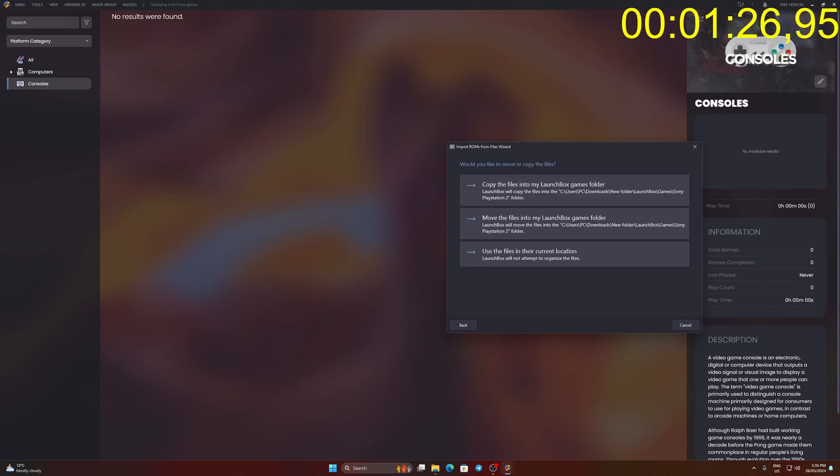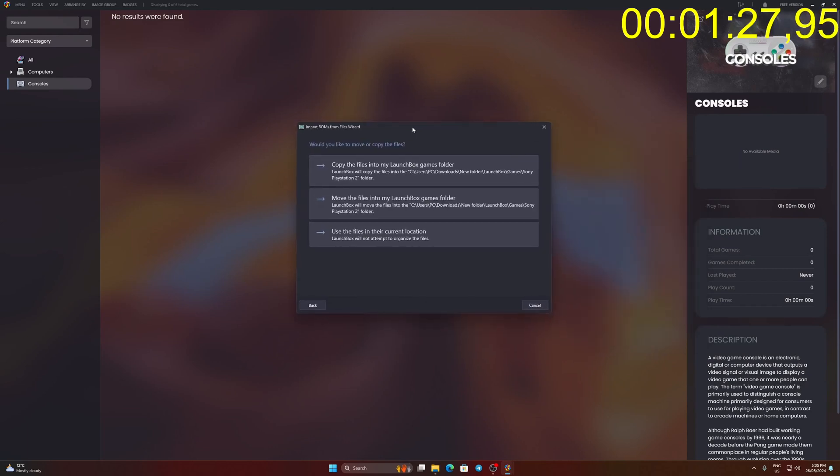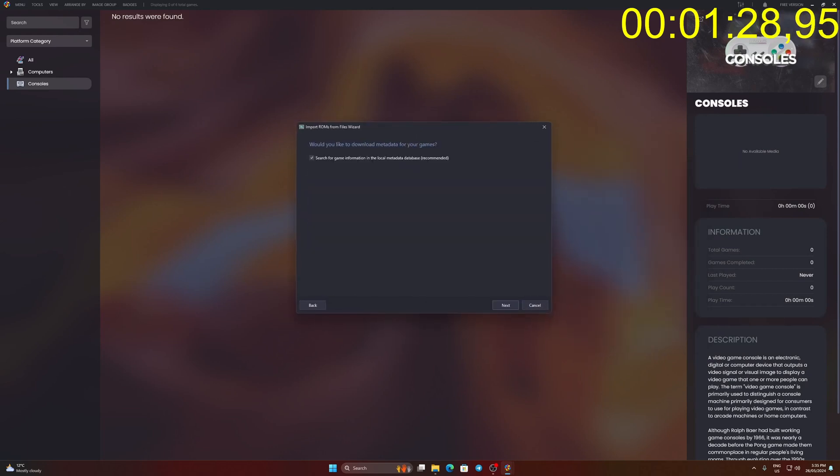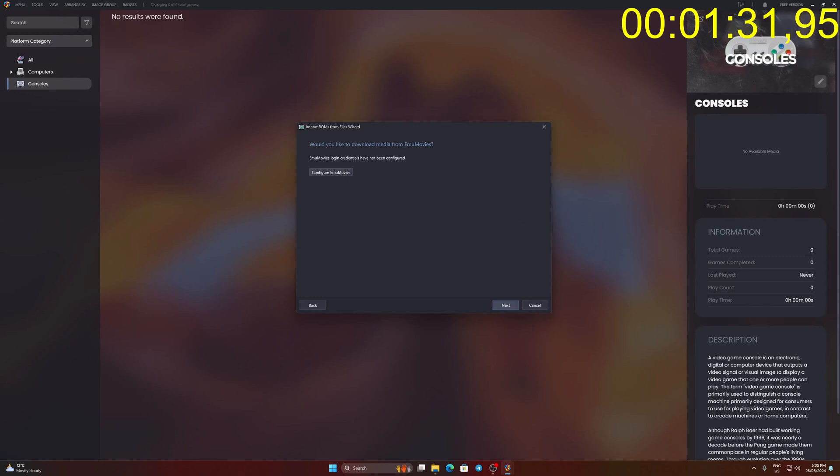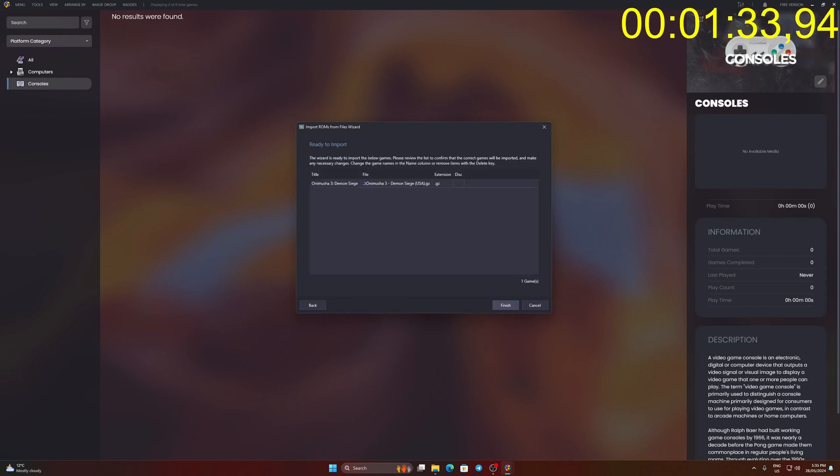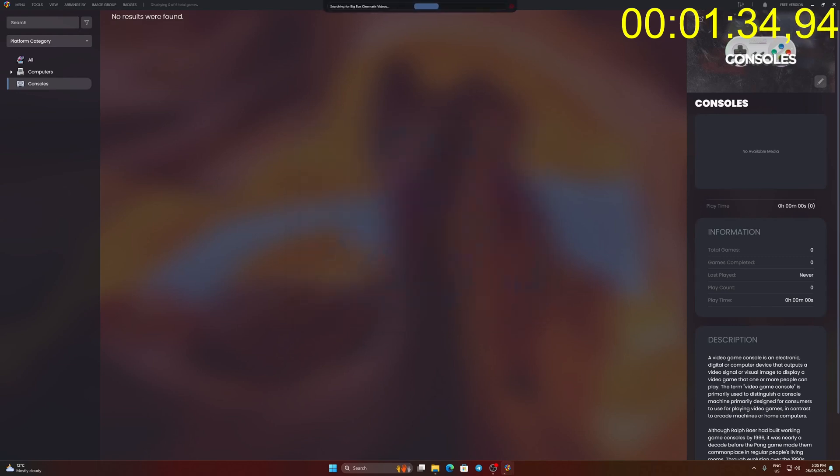Click Next. Click Use the file in their current location. Click Next 4 times and finish to end the setup. Wait for local metadata refresh from database and emulator download.